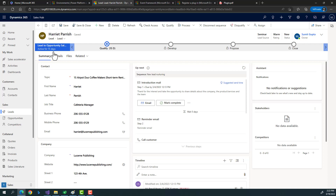A workflow could be implemented for simple scenarios, but what if it's a complex scenario where you need to perform multiple complex operations on the data? To fulfill such business requirements, we usually go for implementation using plugin code.